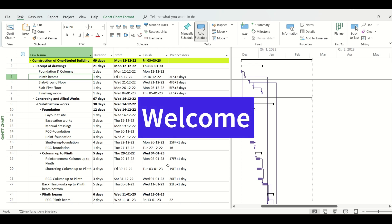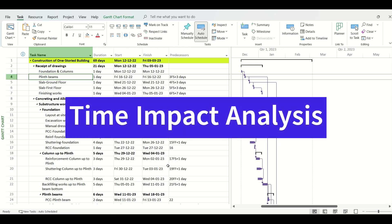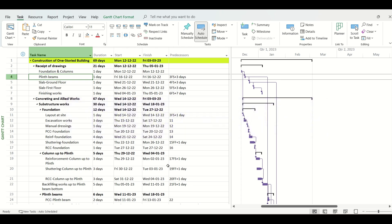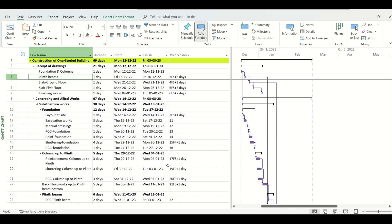Welcome to this training session on preparing time impact analysis for construction projects. In this session, I will walk you through a little bit of theory of time impact analysis, followed by step-by-step methods and a practical example from start to finish to make you understand. So let's get started.